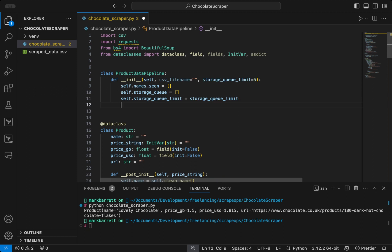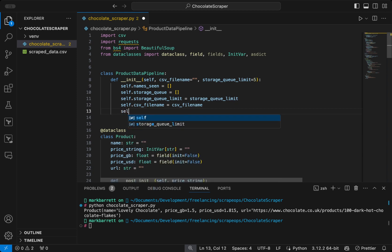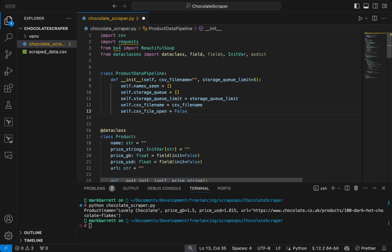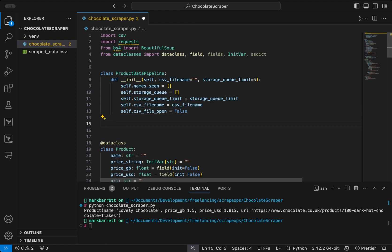We will define a storage queue limit, which is a variable that defines the maximum number of products that can reside in the storage queue. We will define the CSV file name, and we will also define a boolean called CSV file open, which will track whether or not the file is open or closed.